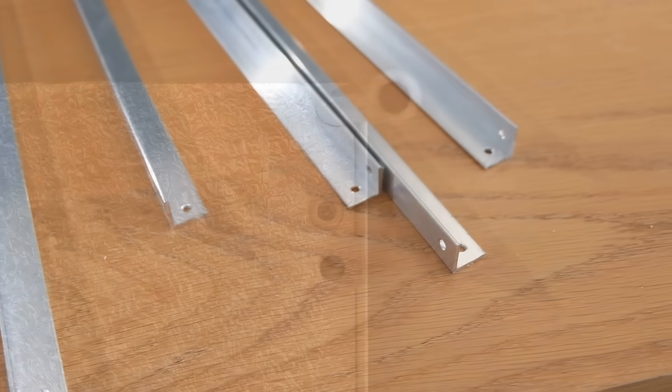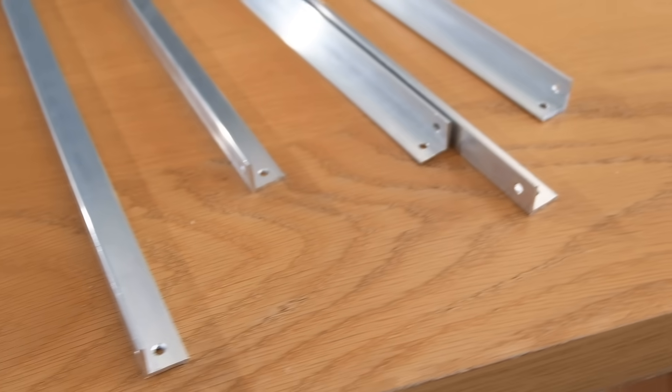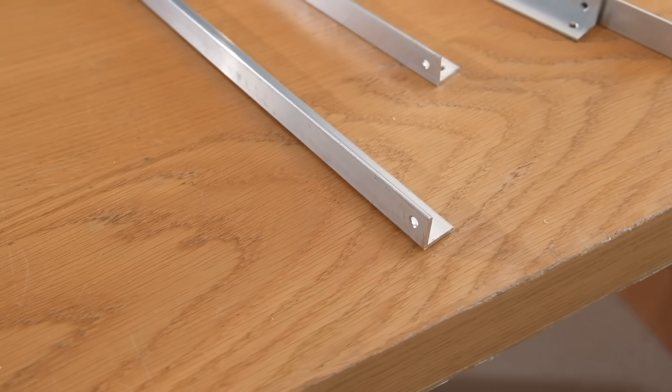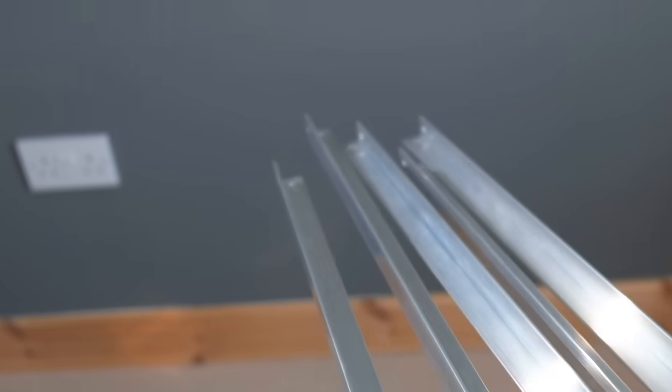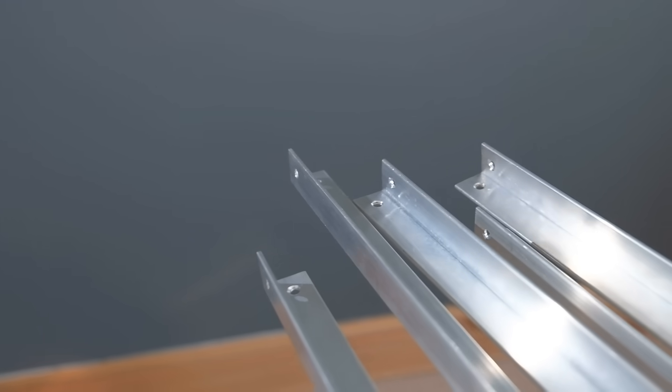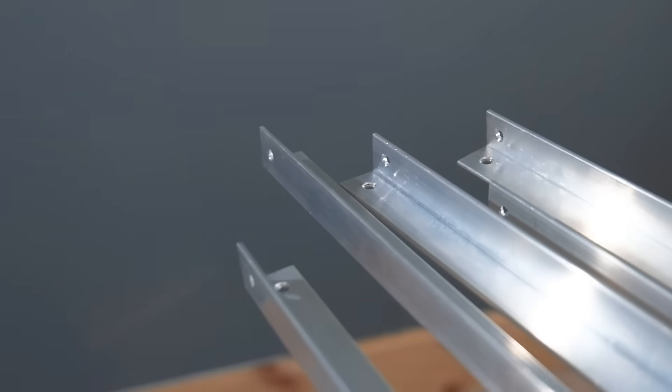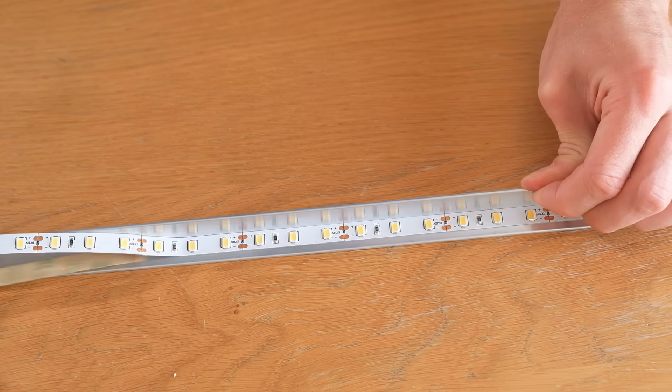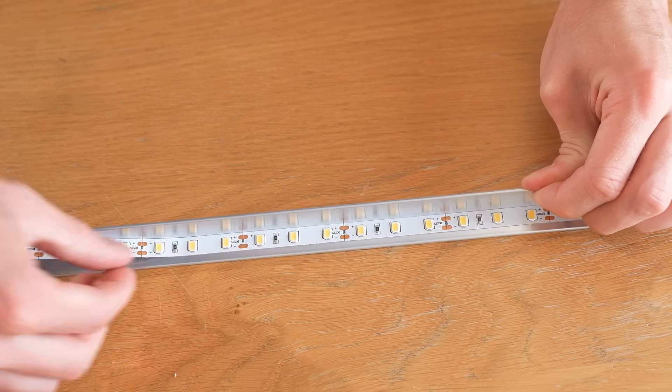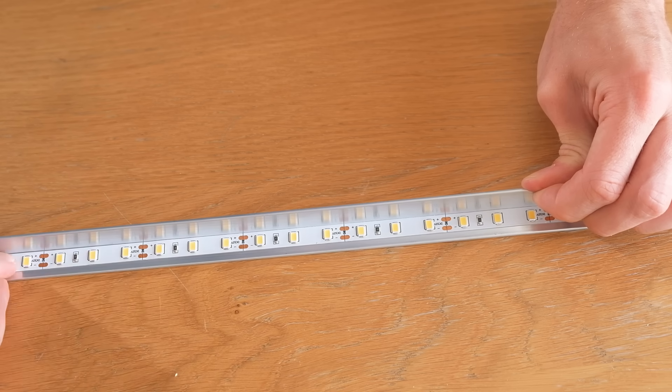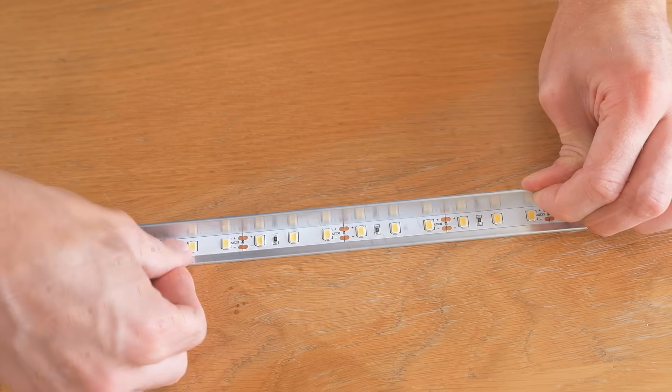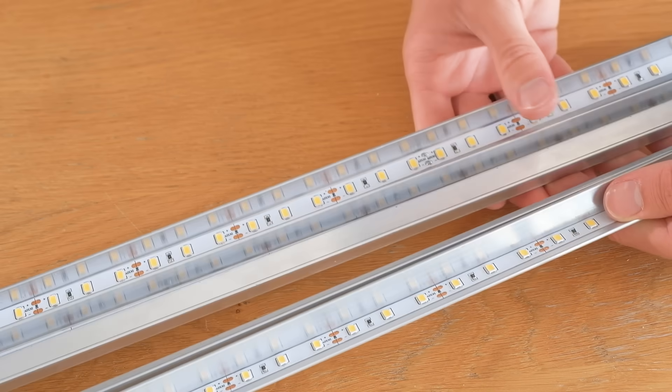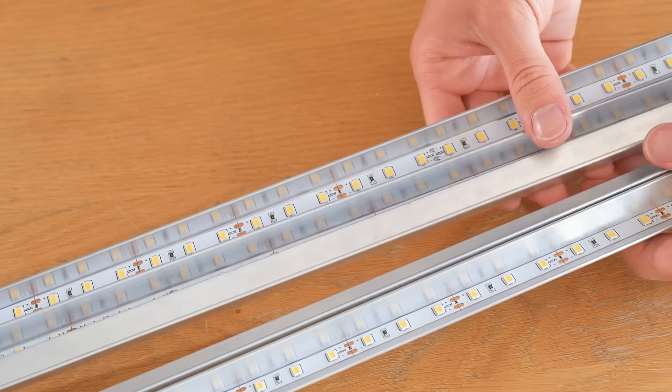Now we need to get some more lengths of angled aluminum, and as you can see they need to have two small holes made at each end. Now some LED strip lights can be stuck along the inside like so. Again I'm using some good quality strips, as the cheaper ones just aren't worth using.